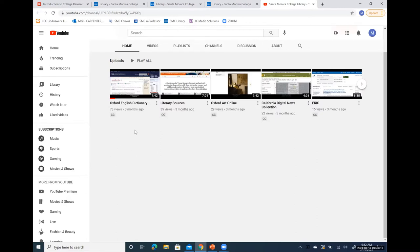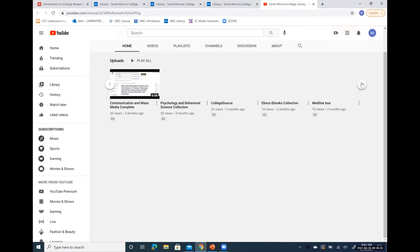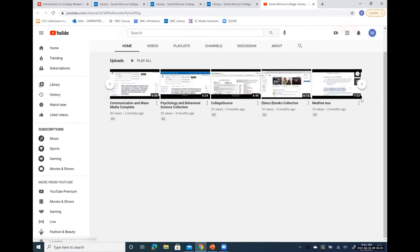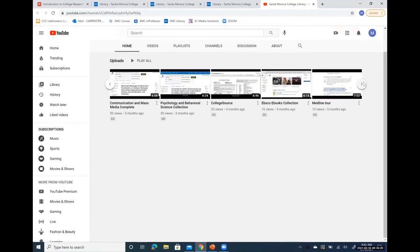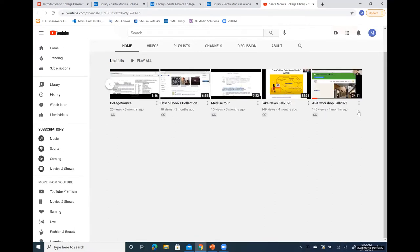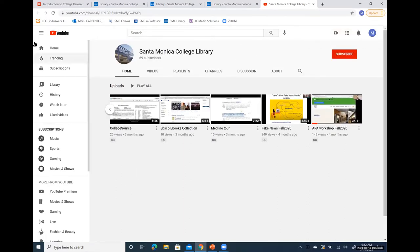On the library page, scrolling down to Resources and clicking on YouTube Channel, this is where we keep a short list of videos useful for understanding how to search some of our library databases and catalog. For example, we have the Oxford English Dictionary, Oxford Art Online, ERIC — which is an educational database — eBooks, which we'll touch on today, Medline for health research, and so on. That's under Resources on the library homepage.